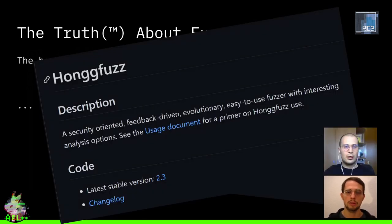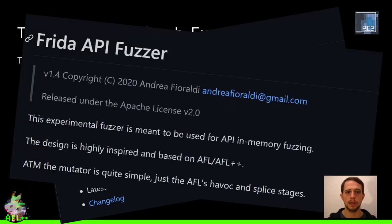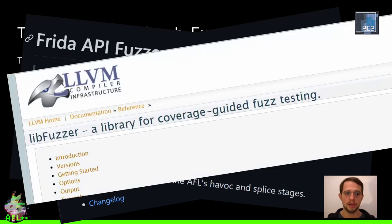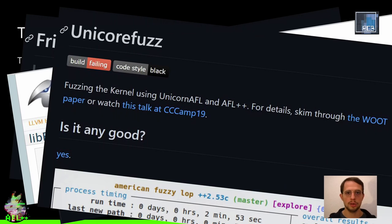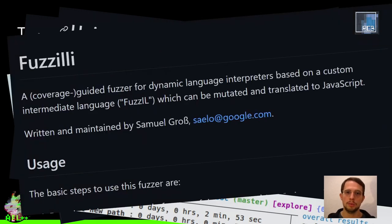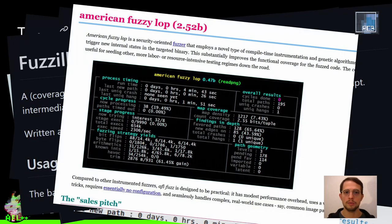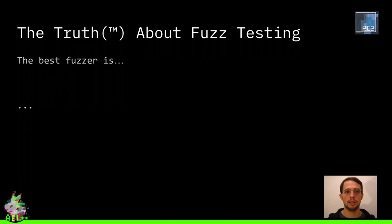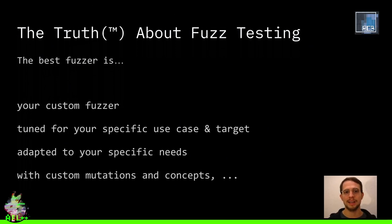Honggfuzz? No. The Frida API fuzzer, which uses Frida to fuzz? No. LibFuzzer, which is included in the LLVM project? No. UnicornFuzz, which can fuzz pretty much anything you have a CPU for? No. Fusilli? No. Domato, which is specifically for browsers? No. Usually the best fuzzer is your custom fuzzer, which is tuned for that specific use case and adapted to your specific needs.